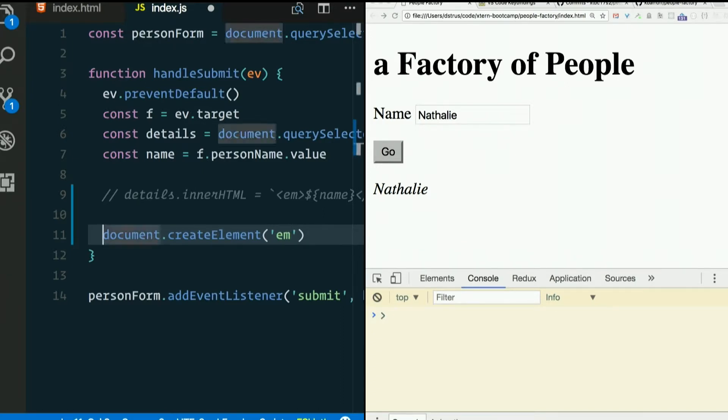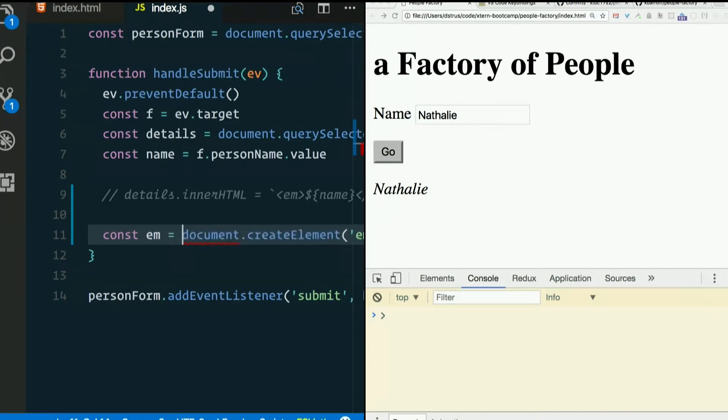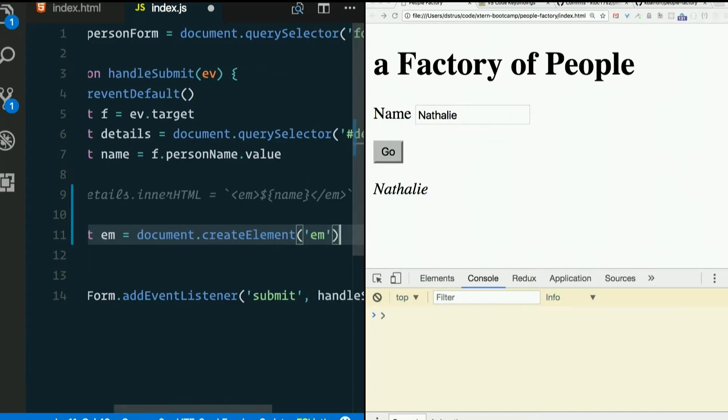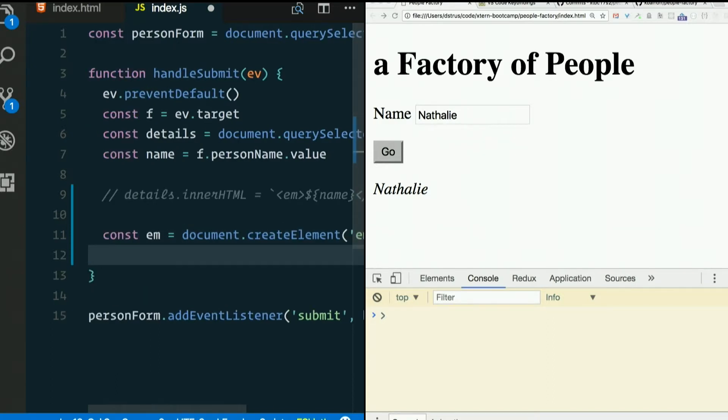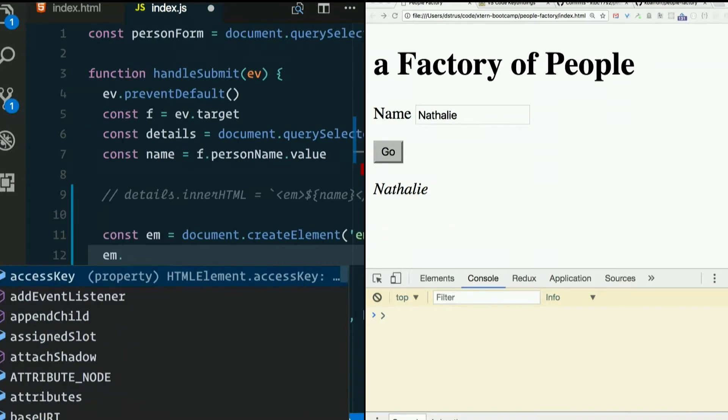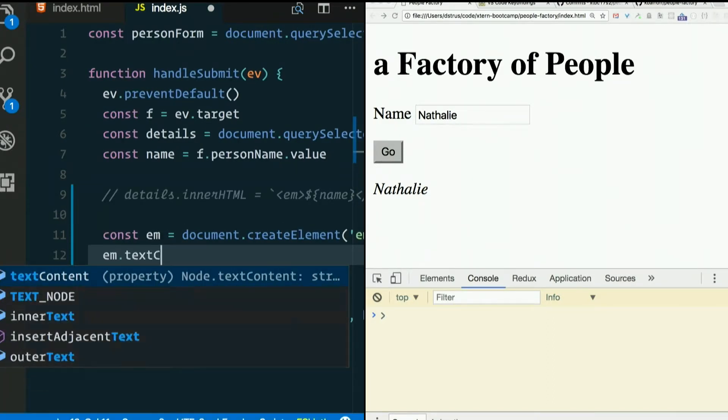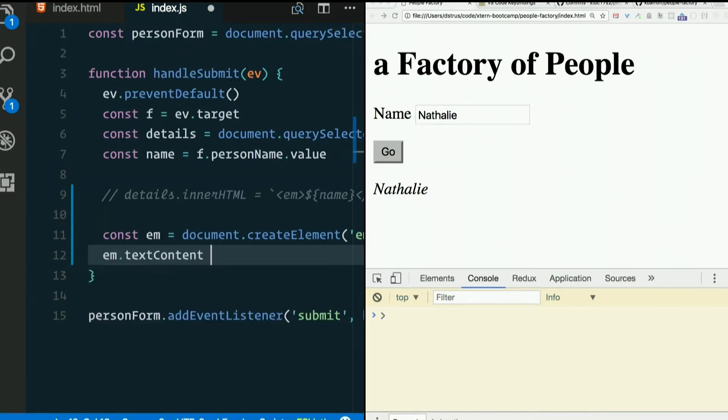So let's just save that to a variable. Const em equals document.createElement em. And then we could add the name to the text content.